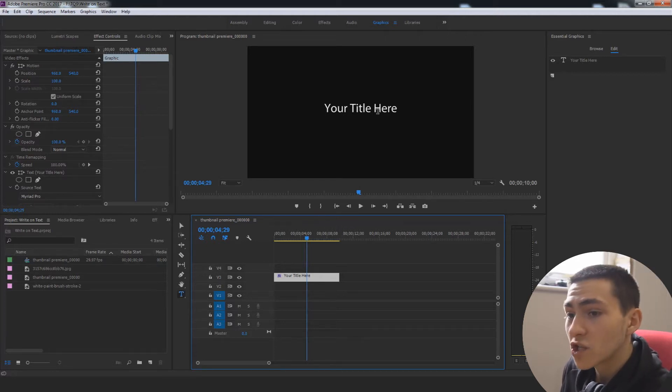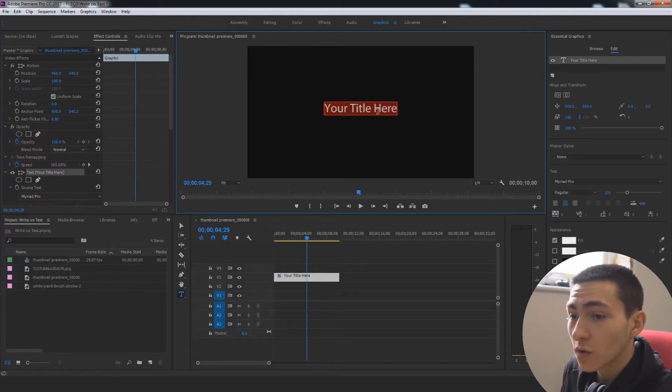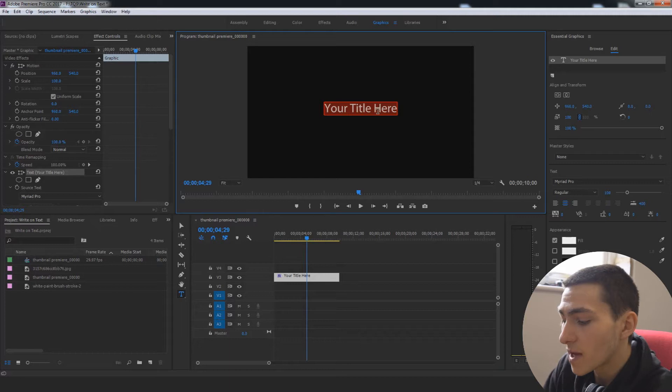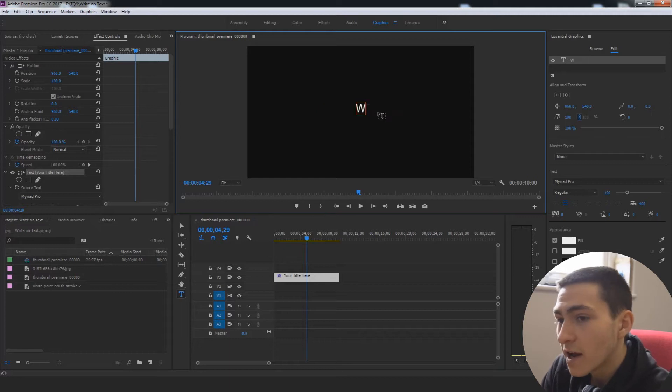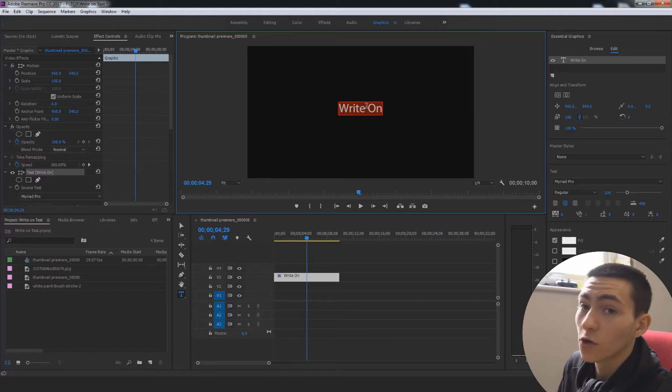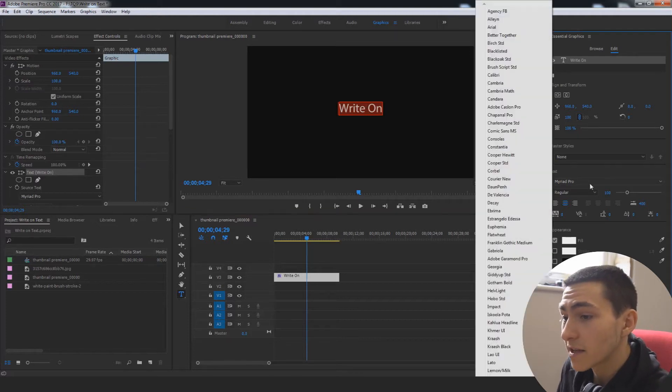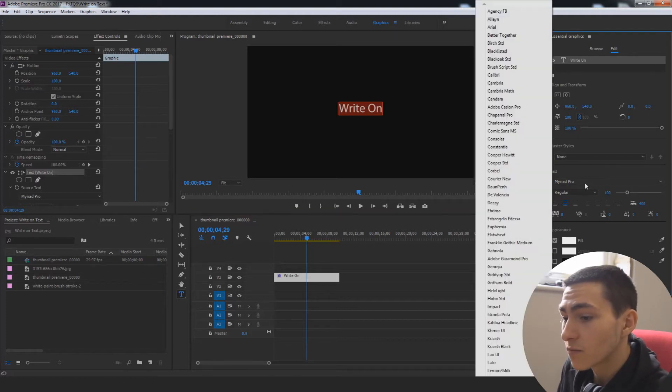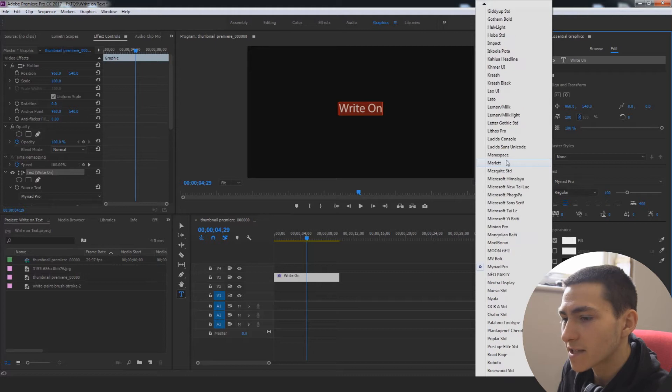So, I'm going to press T to jump to my text tool, go up here and I'm actually just going to write, write-on. So, we're literally just animating the words write-on. Then I'm going to go to my text. I'm actually going to click S, start jumping down here to my S fonts.